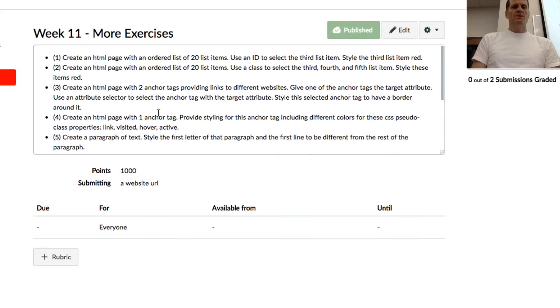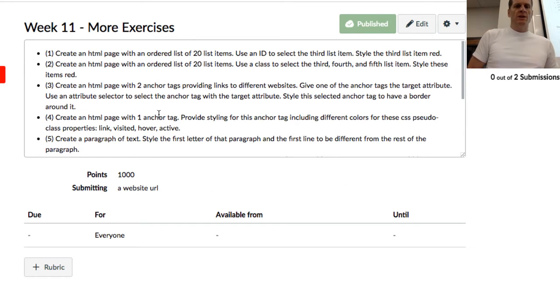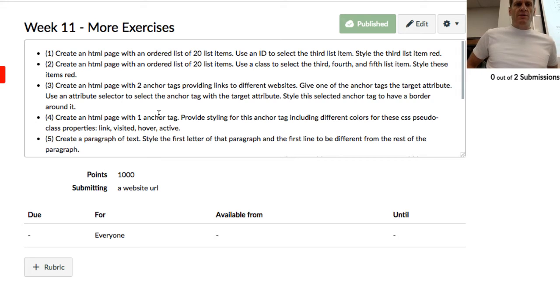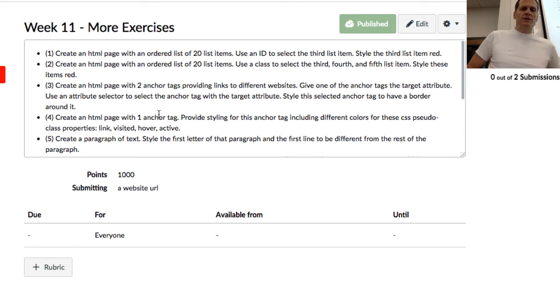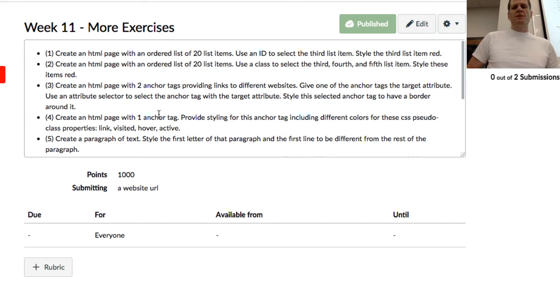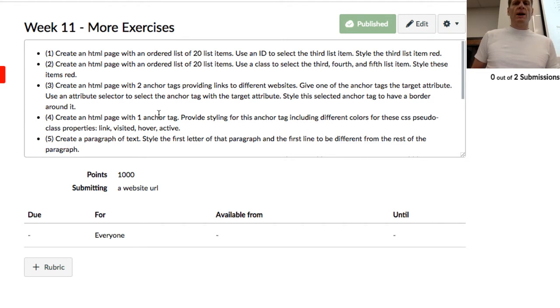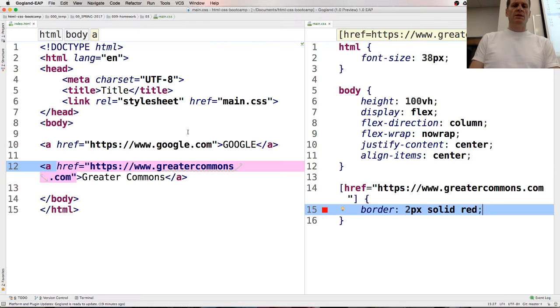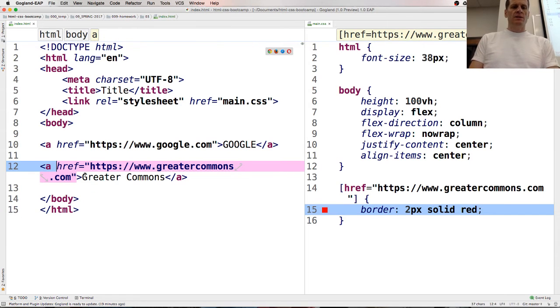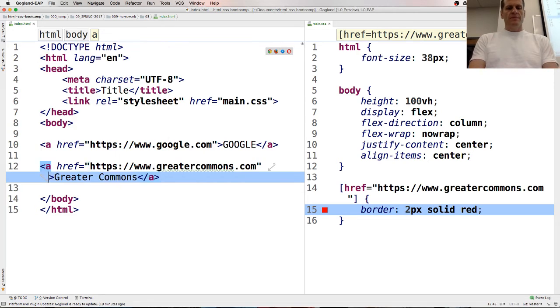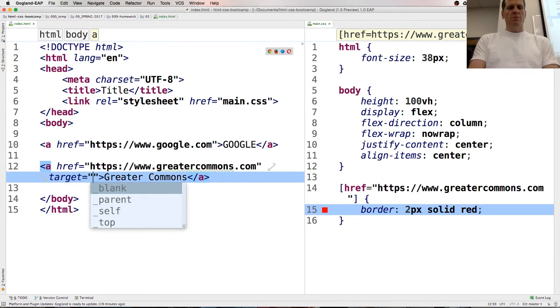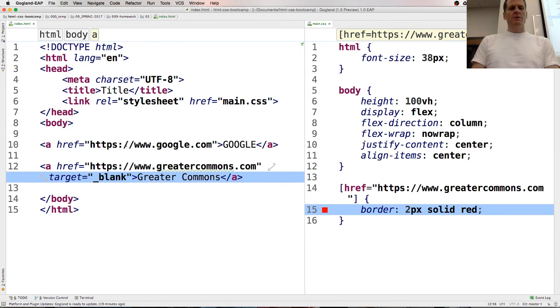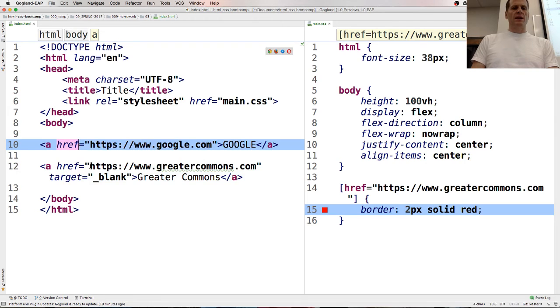I think that was what the, create an HTML page with two anchor tags, providing links to different websites, give one of the anchor tags the target attribute, use an attribute selector to select the anchor tag with the target attribute, give one of the anchor tags the target attribute, style the selected anchor tag to have a border around it, so we want a target attribute, so target on this one, target blank.